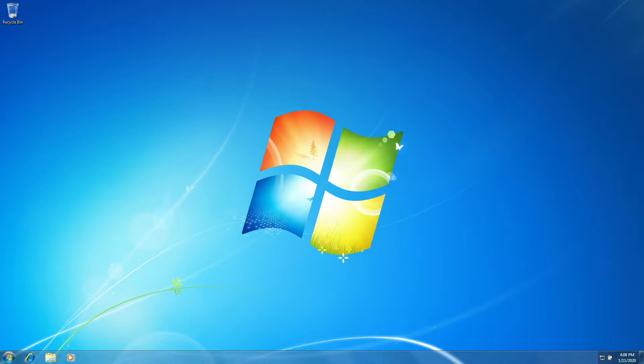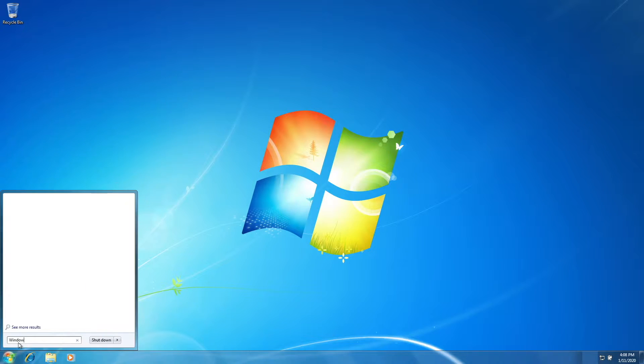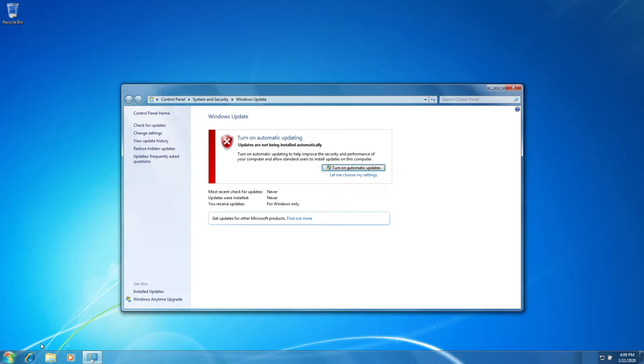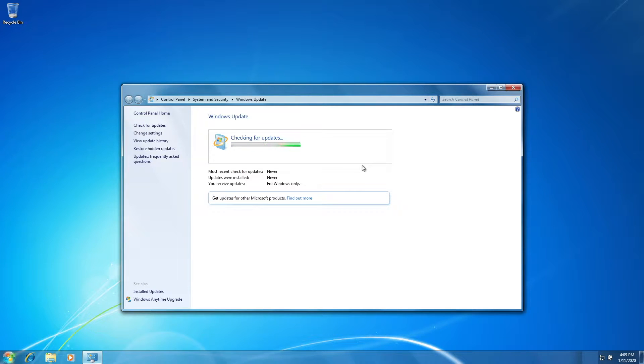This means that your computer will no longer receive updates from Microsoft, making it less and less secure to do simple stuff like browse the Internet. This also means that in a short time, software developers such as Google Chrome and Firefox will stop supporting the operating system, rendering it pretty useless.